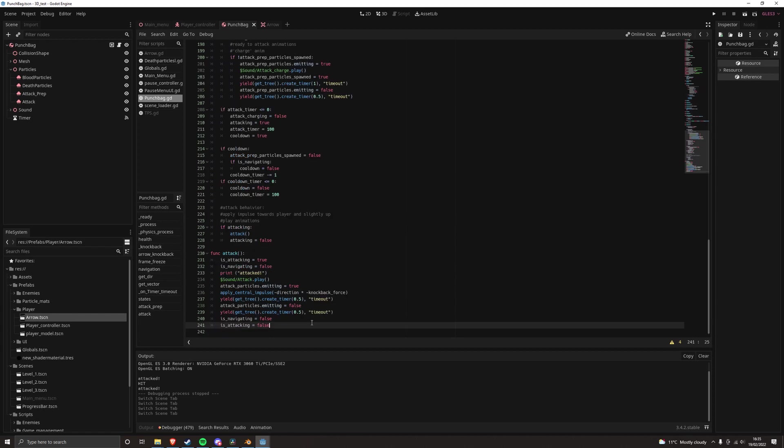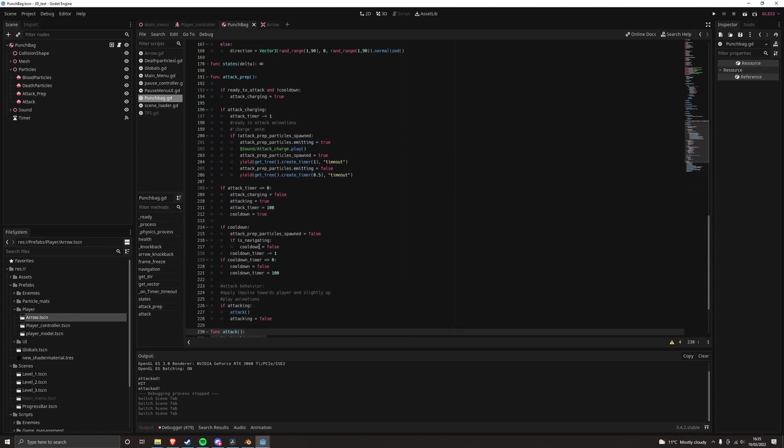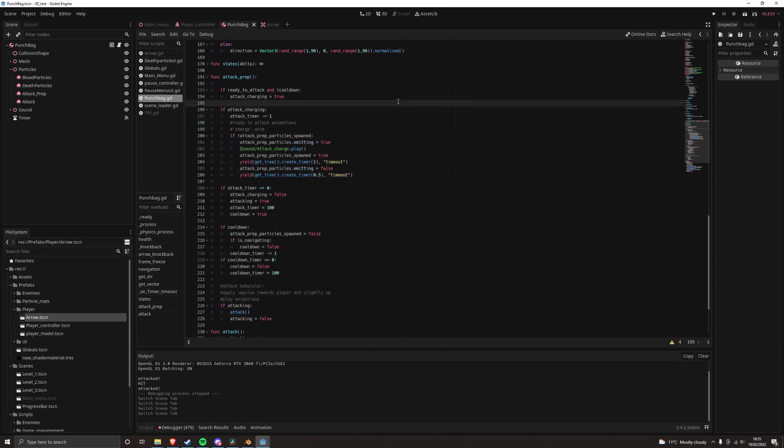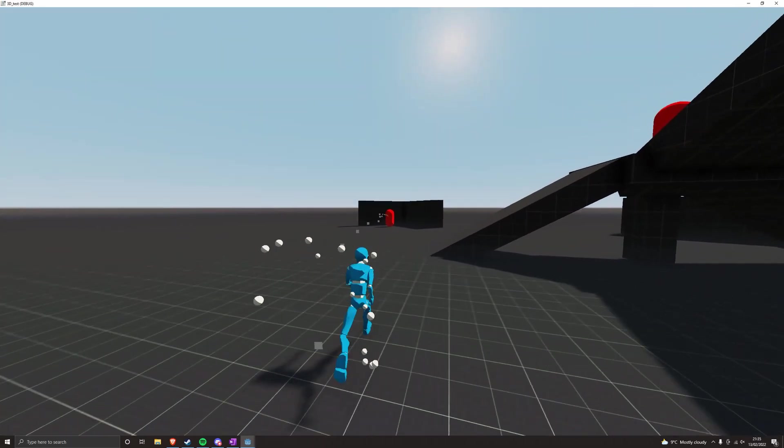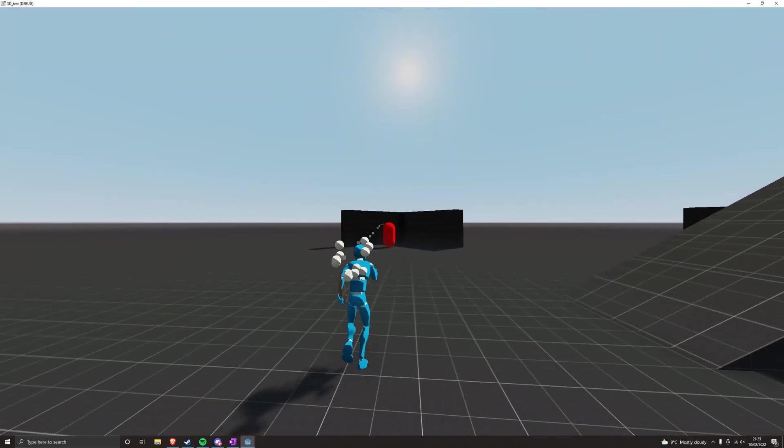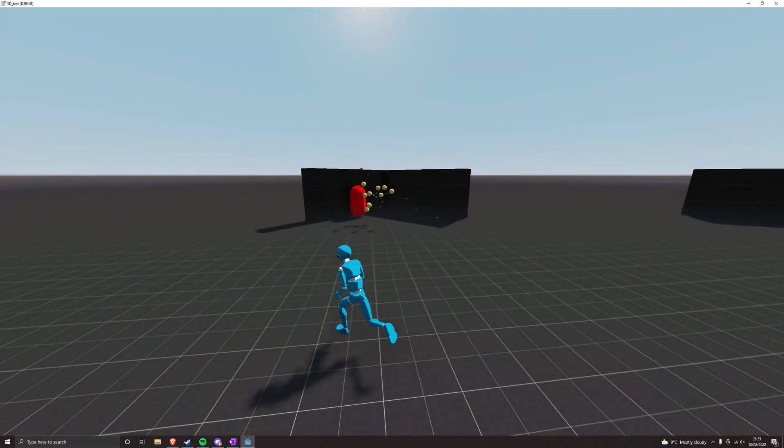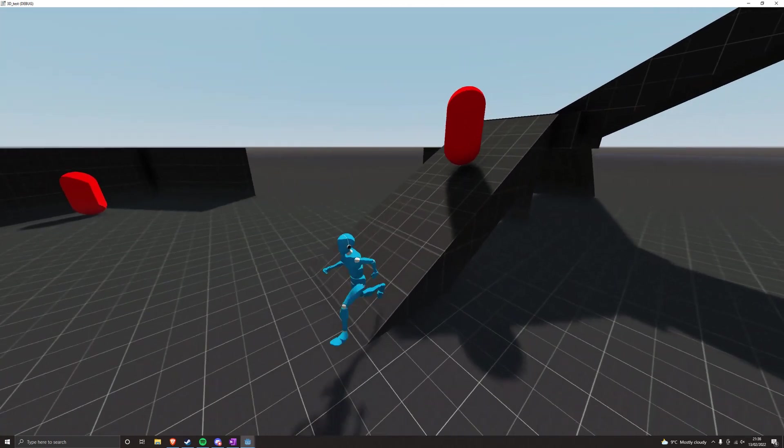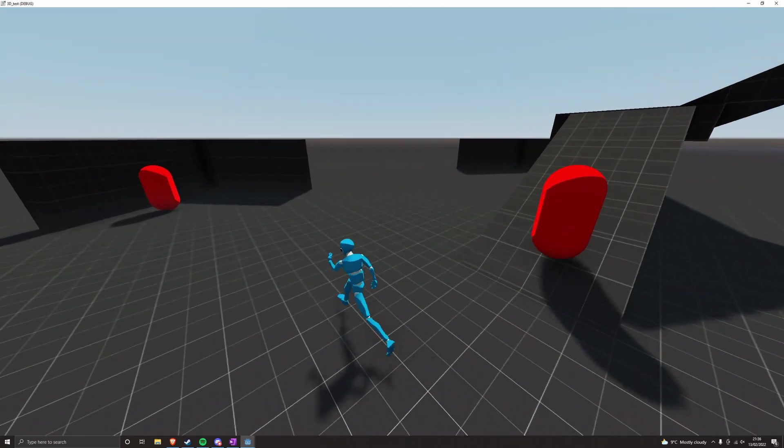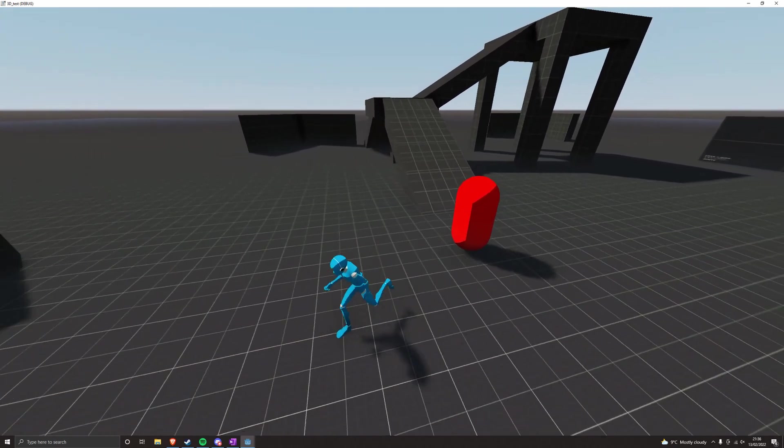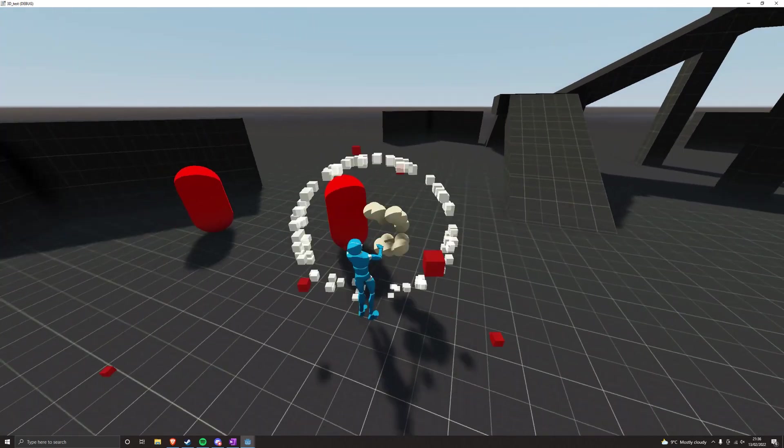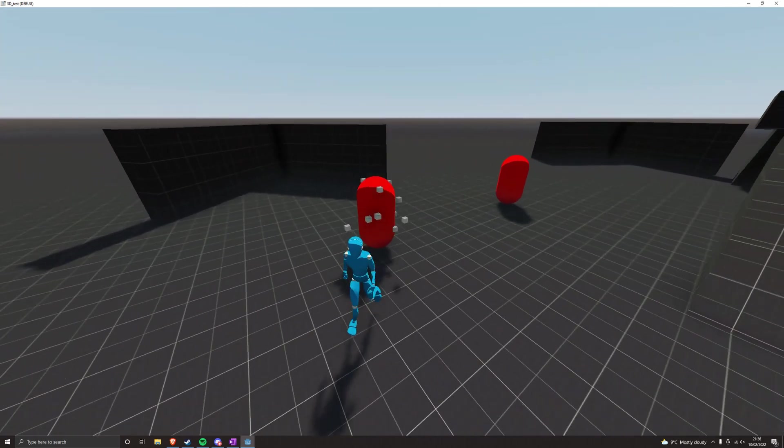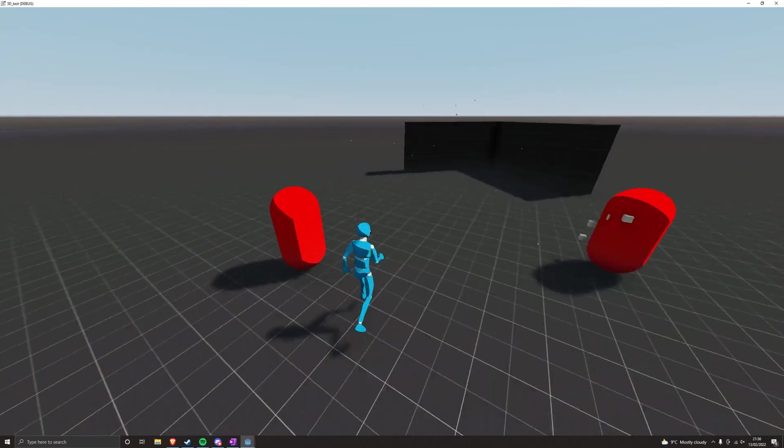The final state is the attack state, when the bean is close to the player. It will charge an attack and then launch itself at the player using similar code to the knockback. A few more particles and a really crappy animation later and the player is now able to be hurt. Look at his hurt ass. Poor soul can't handle himself against the beans.